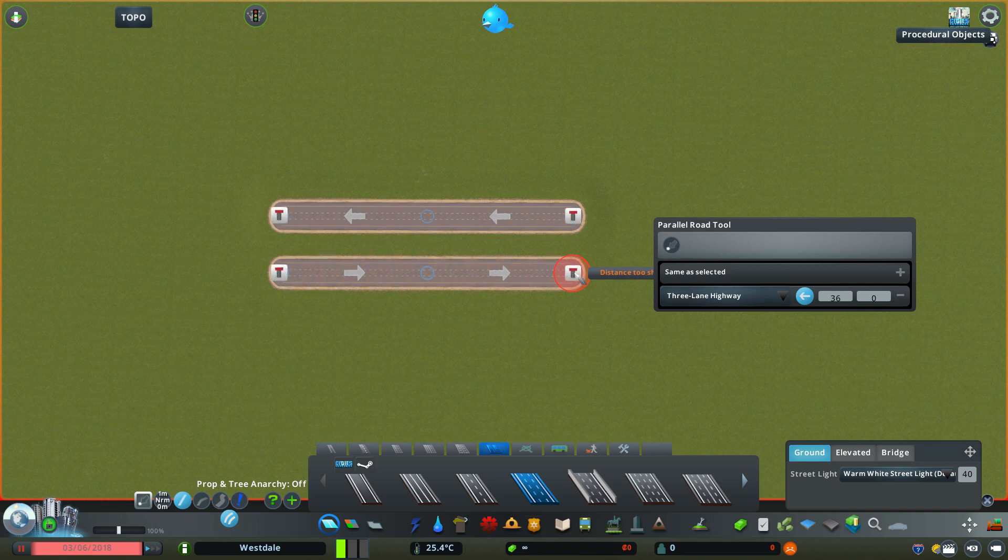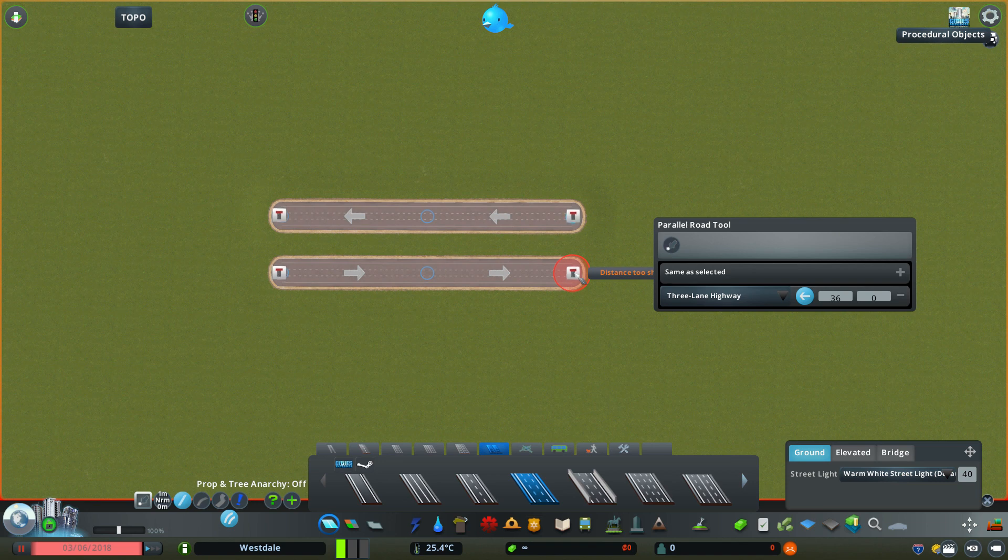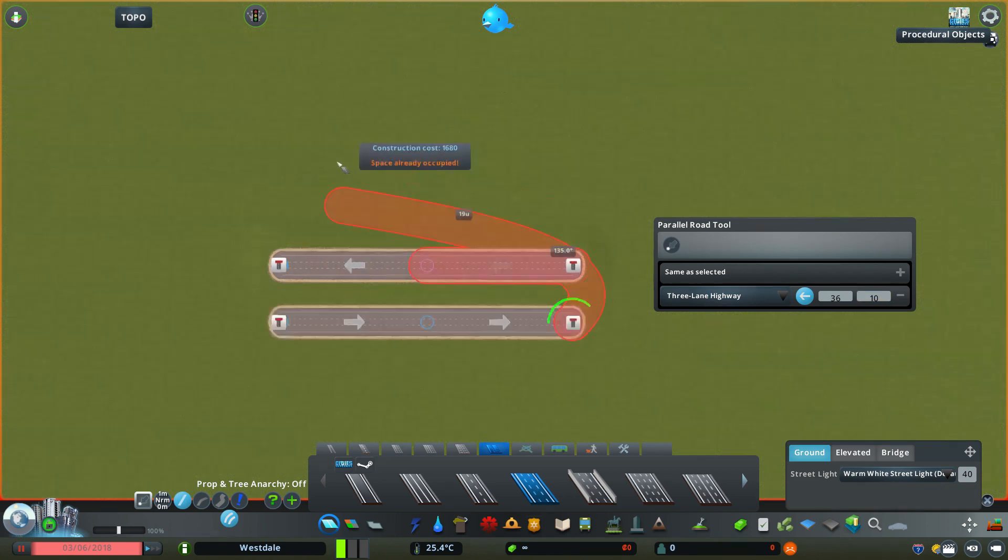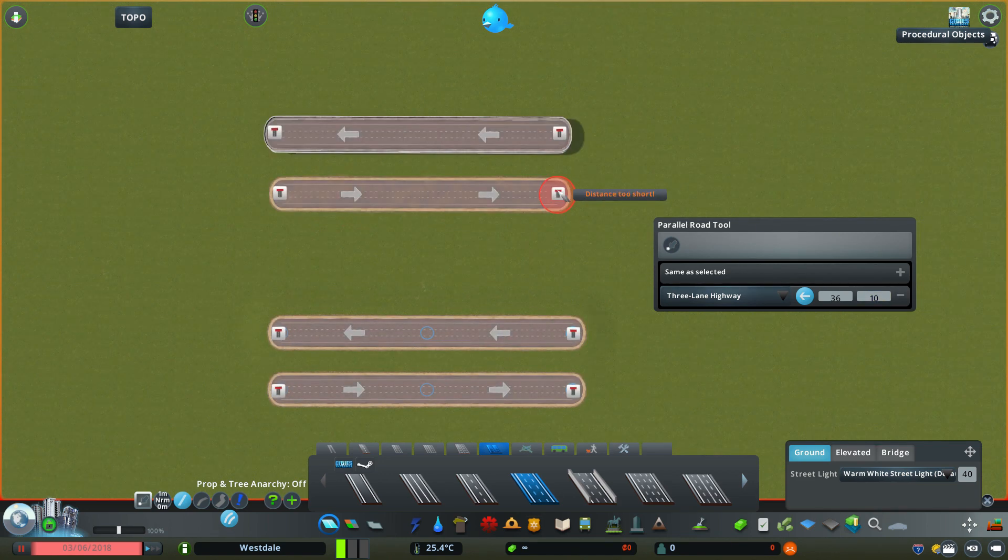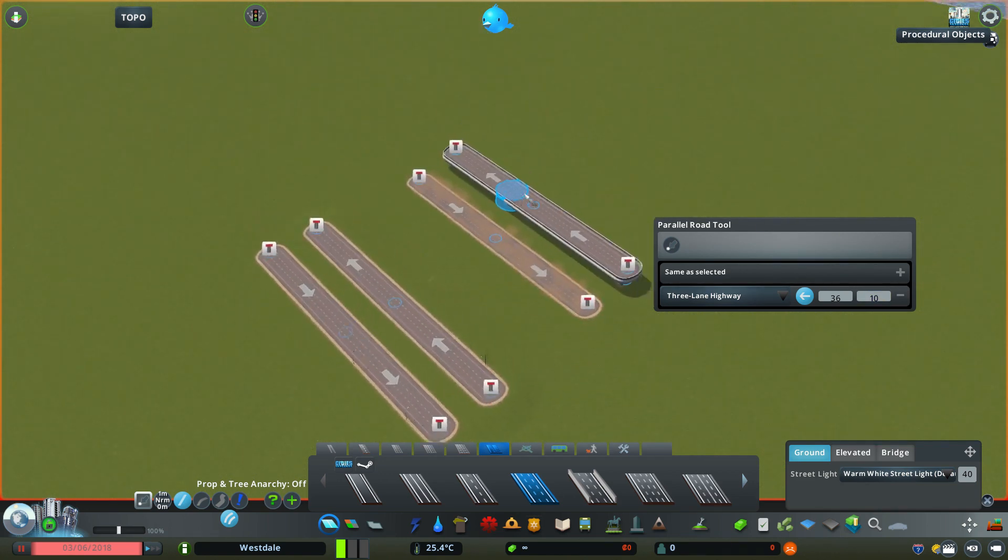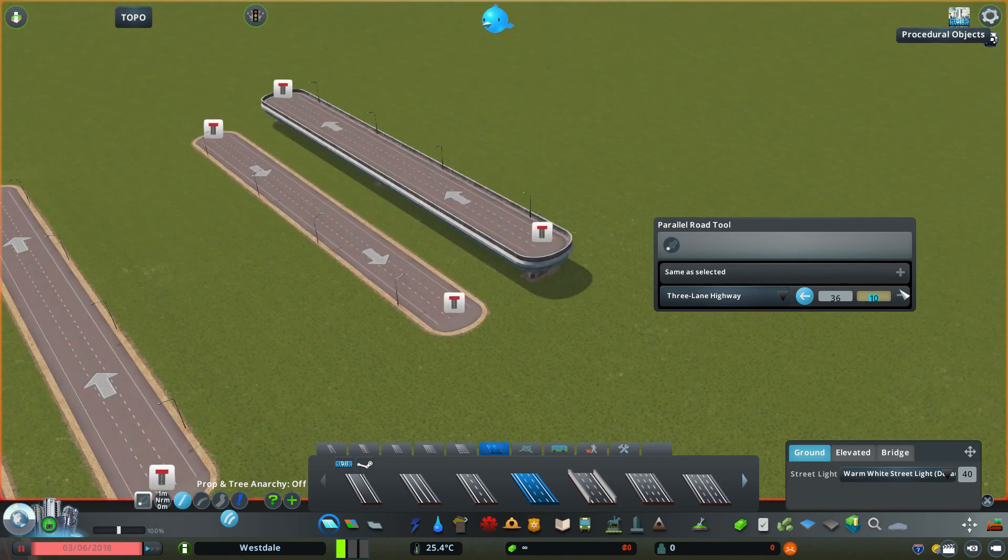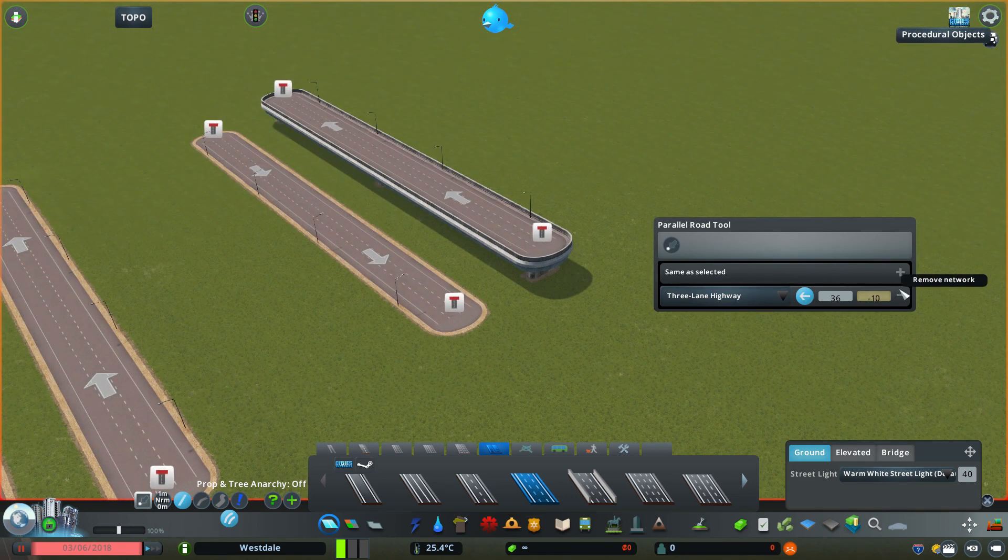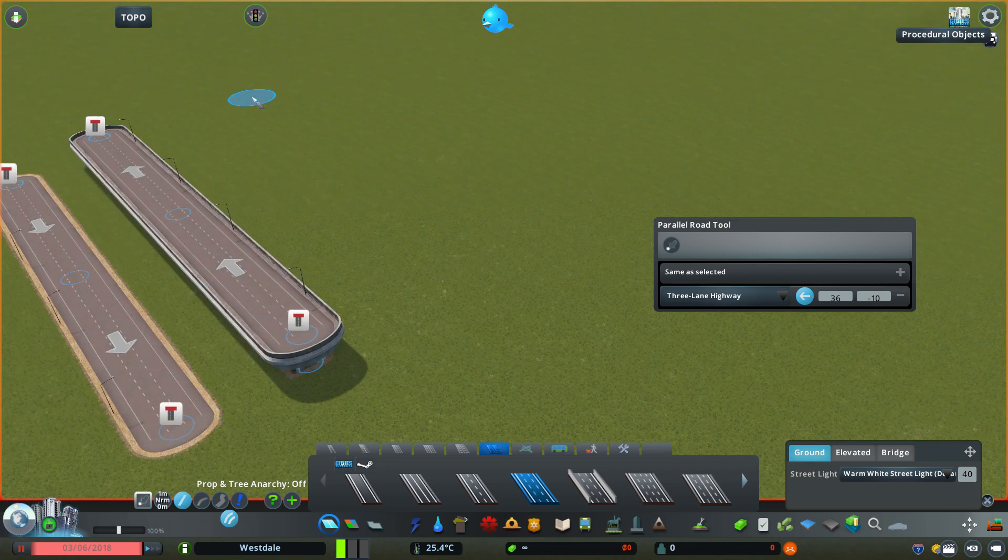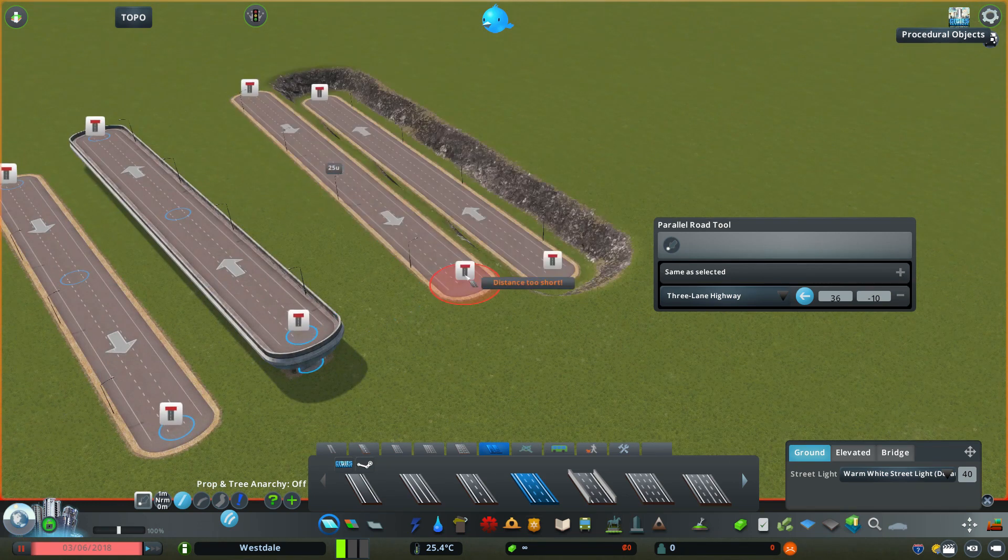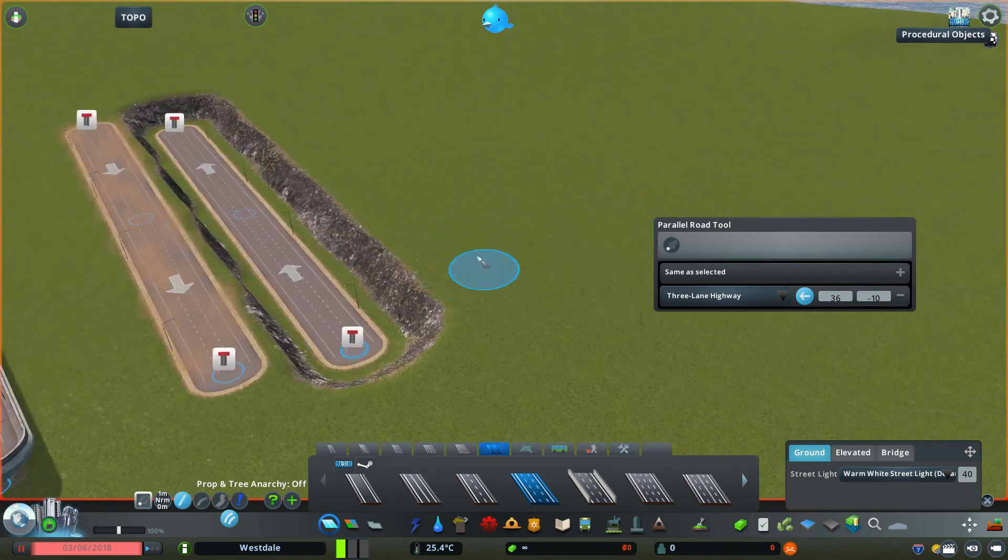The second text box here changes the elevation of the parallel roads. So if I enter a positive value in this text box, the road is elevated, and if I enter a negative value it is sunken.